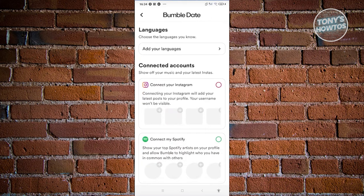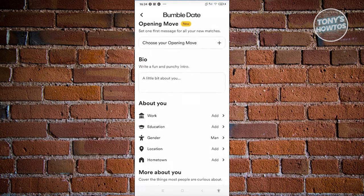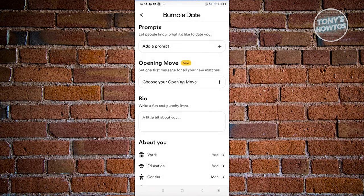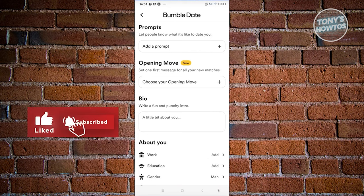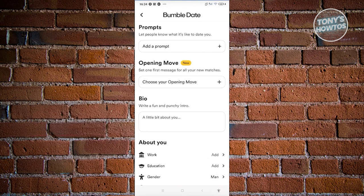Currently, Bumble does not allow you to change your name once you've set up your account because they prioritize verifying your identity — they stick with what you initially gave them. So at the very start, make sure to enter your details correctly. If you've legally changed your name, you'd need to create another Bumble account by deleting your existing one.